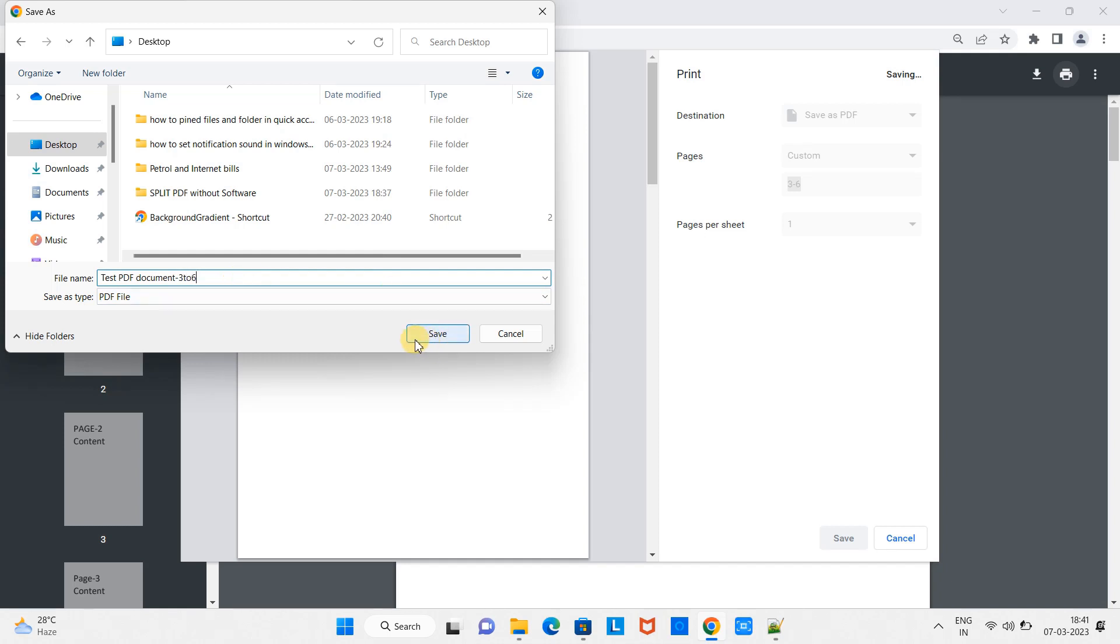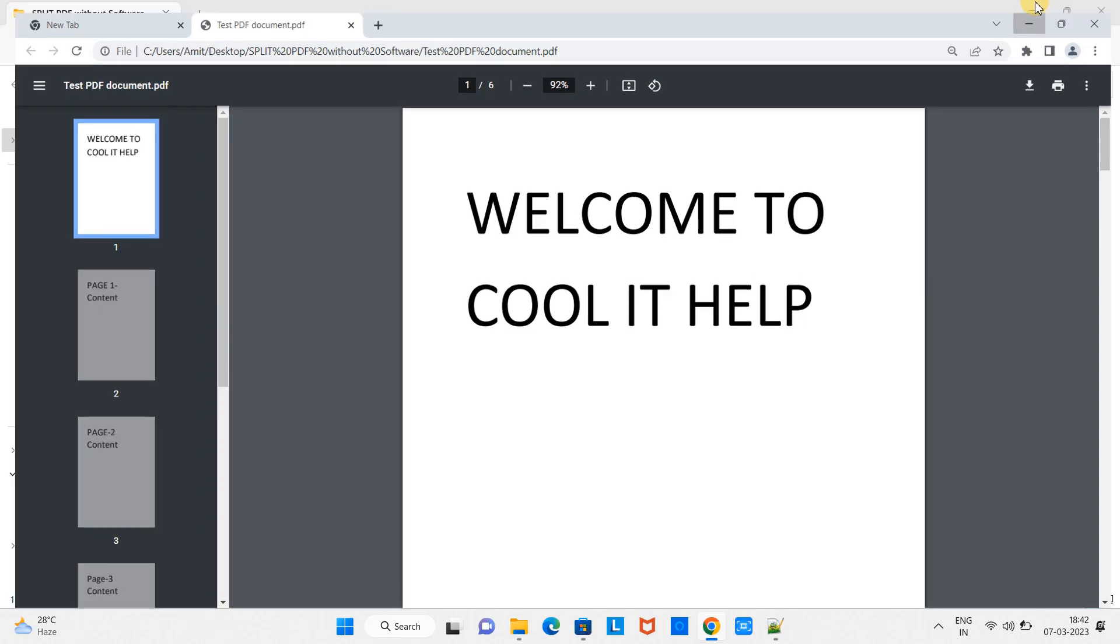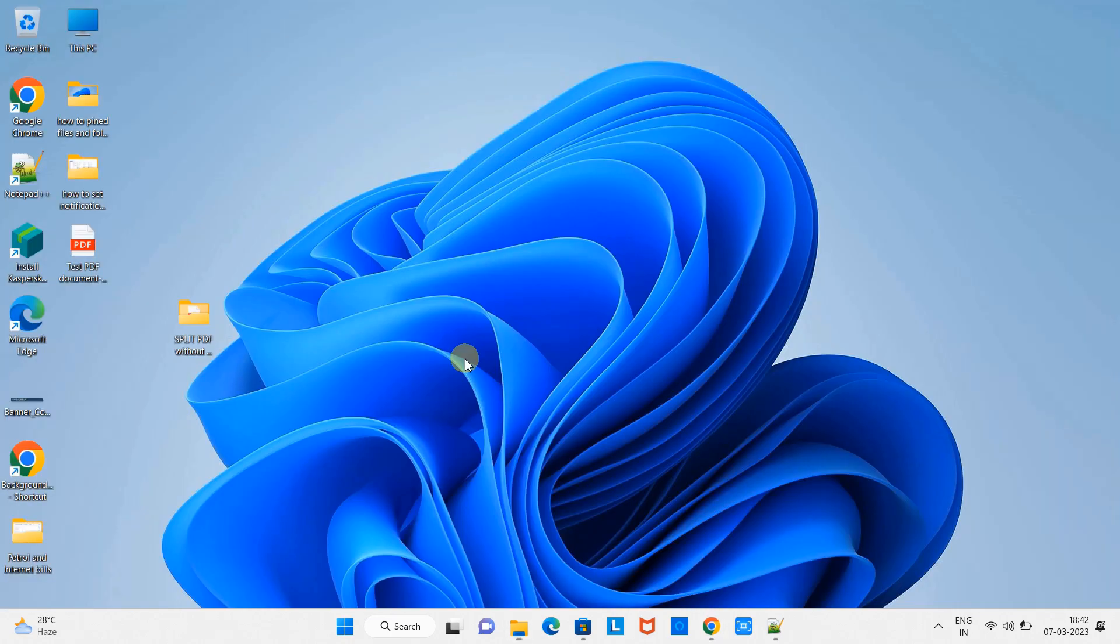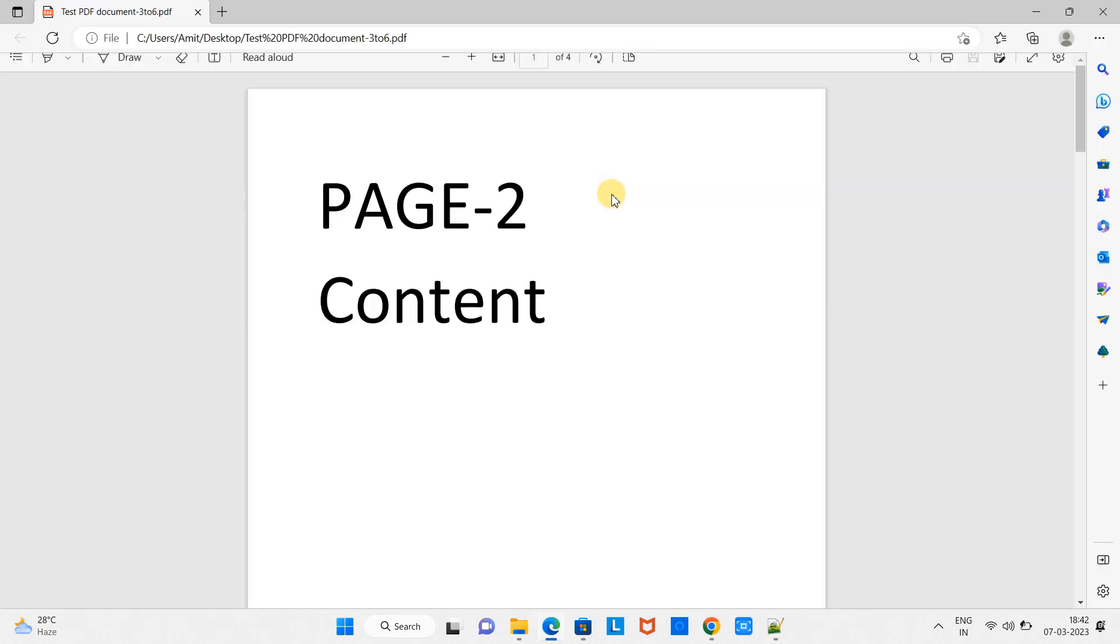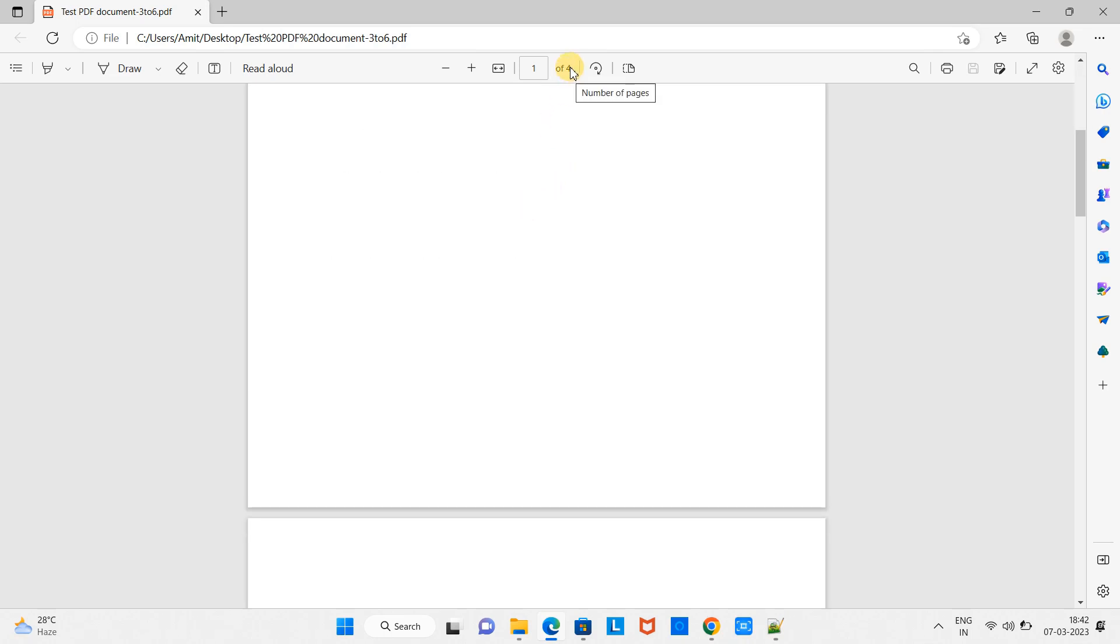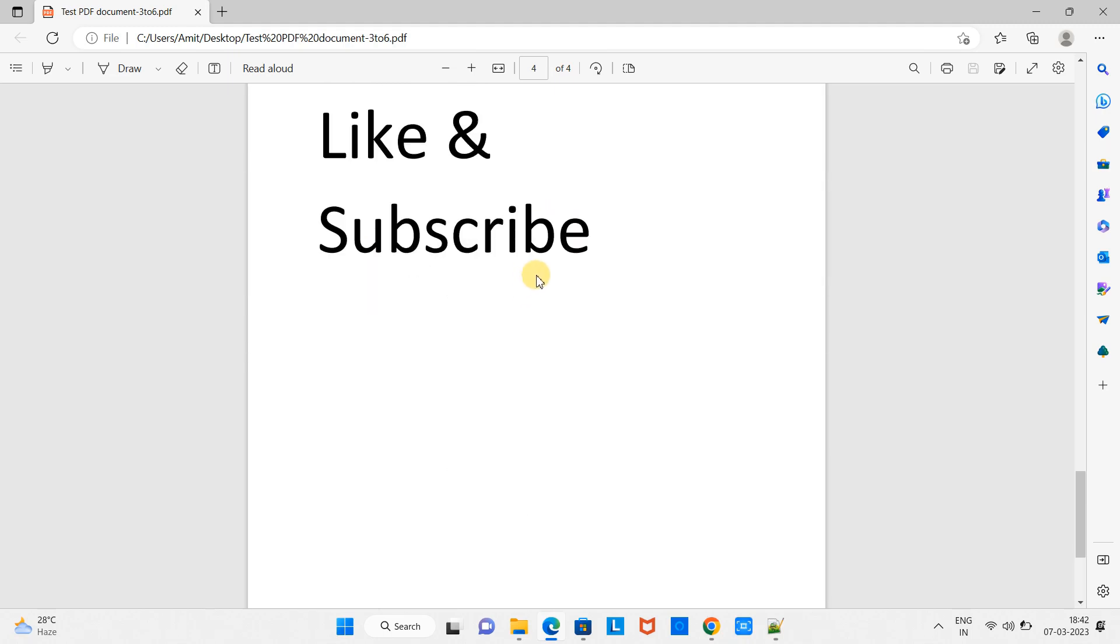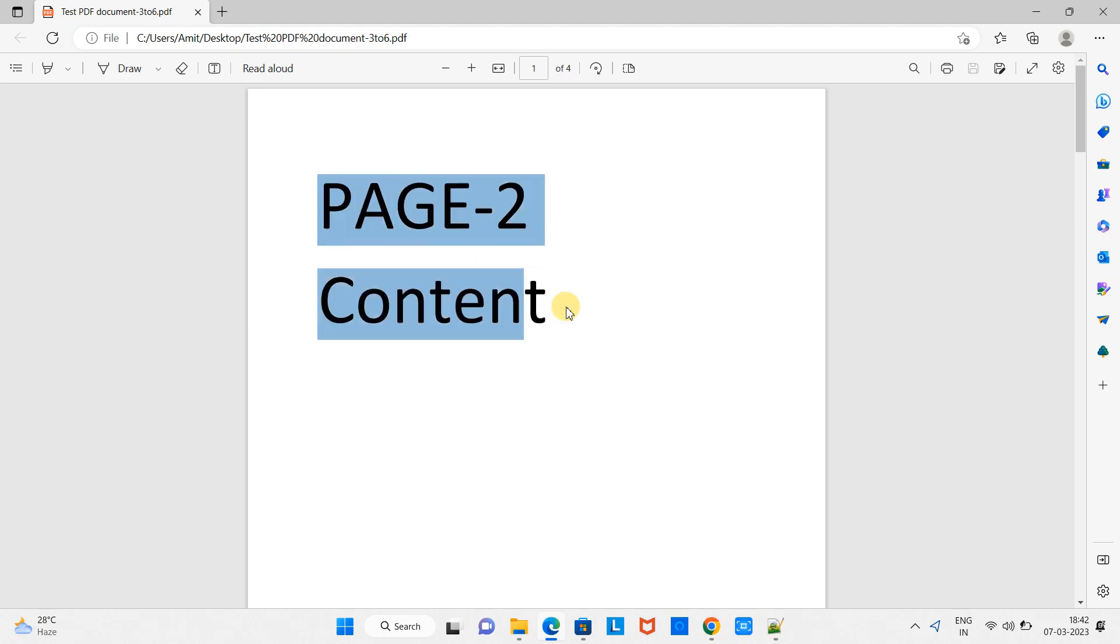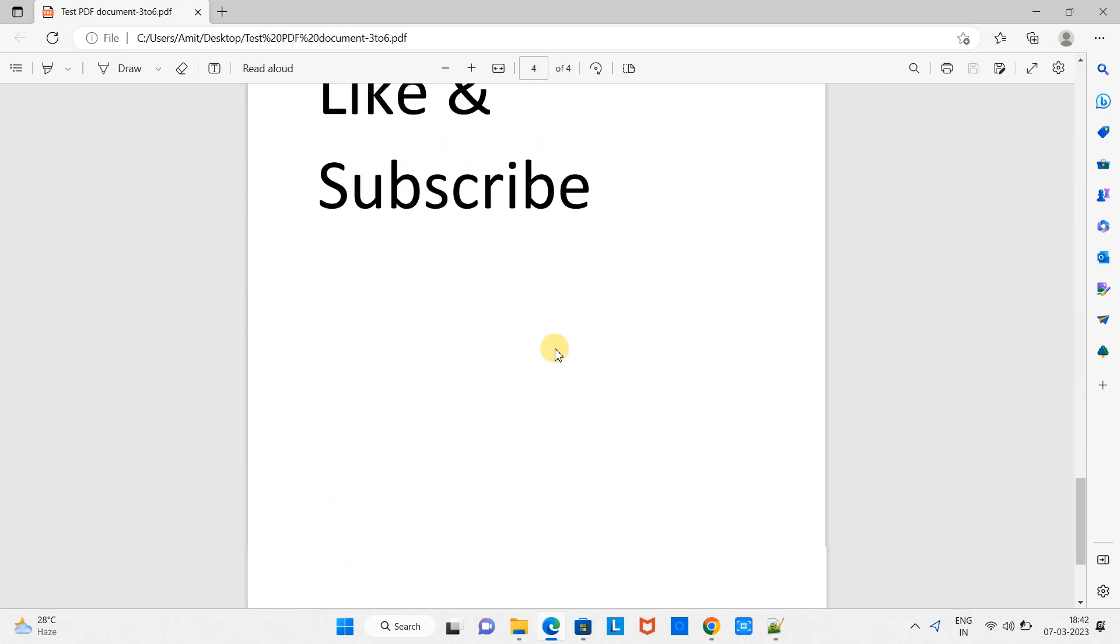So I am extracting the pages three to six in a new PDF. Here we go, and now the PDF is saved. Let me show you the result PDF. This is our newly created PDF. Now you can see here we have four pages - the third page, fourth page, fifth page, and the sixth page. This is as we were expecting.